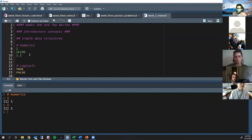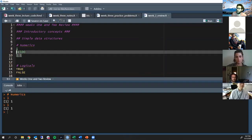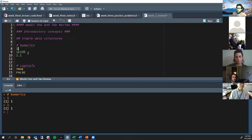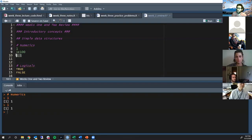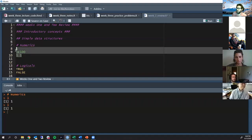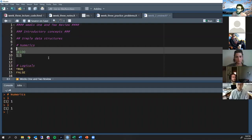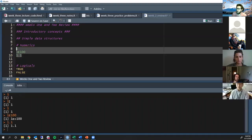The first data structure we talked about in R was numerics. Numerics can be integers — whole numbers like 1, 2, 3. They can follow scientific notation, in which case this would be 1 times 10 to the hundredth. Or they can be decimal numbers, which in R we call doubles. They're all a kind of numeric, but integers and doubles are different. We don't really need to know the difference unless you're doing hardcore coding, because R will take care of it for you. When I run this, it shows me 1, 1×10^100, and 1.1.